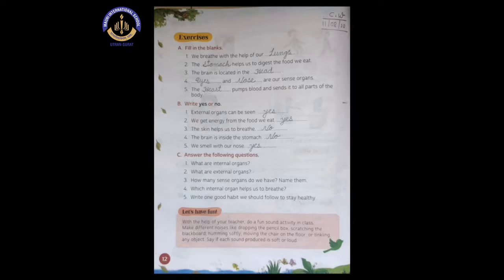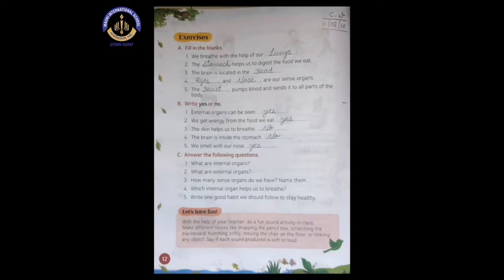Number two: the dash helps us to digest the food we eat. Number three: the brain is located in the head. As we all know, our brain is located in the head — we already learned about this in the chapter.